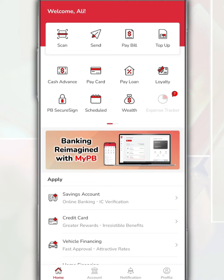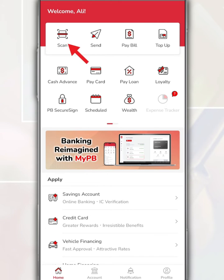First of all, after you open and login to the MyPB by Public Bank app, on this main page, tap Scan.